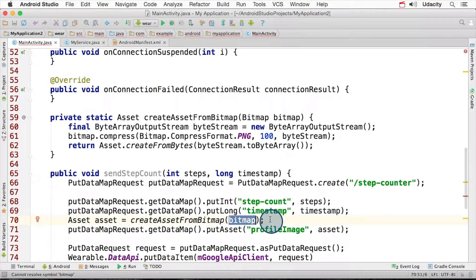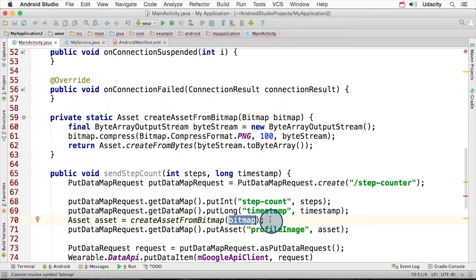You convert your bitmap into a PNG byte stream and then store it into a data item using put asset. This deals with sending the image in a way that works around the 100 kilobyte limit.